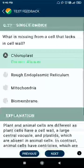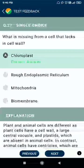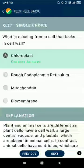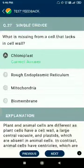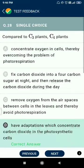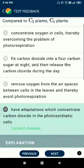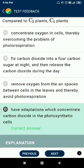Question number twenty-seven: what is missing from a cell that lacks a cell wall and chloroplast? Comparing C3 and C4 plants, C4 plants have adaptations which concentrate carbon dioxide in the photosynthetic cell.